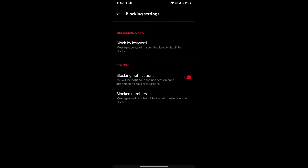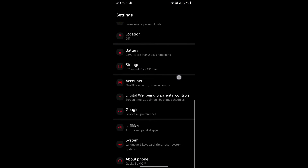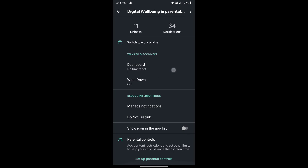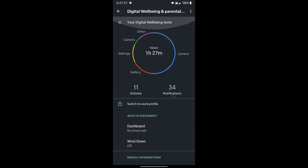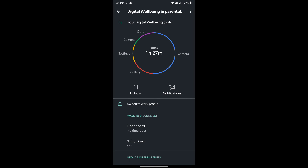OnePlus is also focusing on digital well-being. In Settings, go to Digital Wellbeing and Parental Controls. Here you can see data on how you've used your phone in the past 24 hours — the digital well-being circle shows individual app usage. You can also set a Do Not Disturb mode with a time parameter, and there is a parental control setting. This is very helpful for maintaining healthy phone habits.